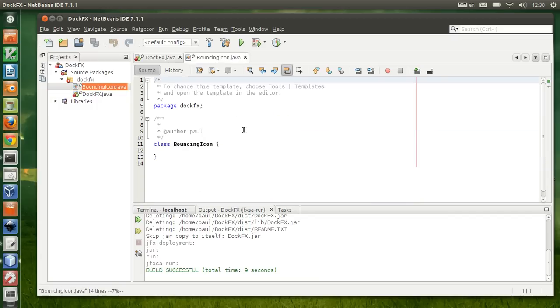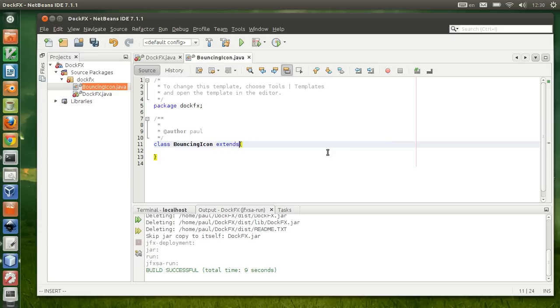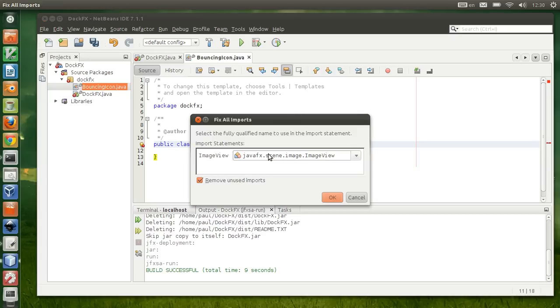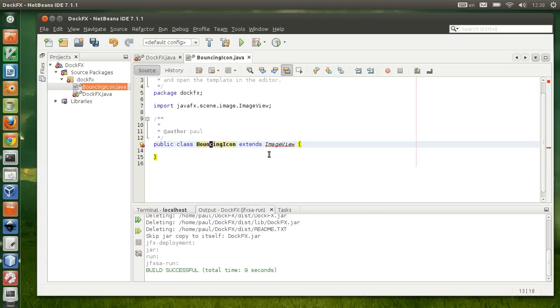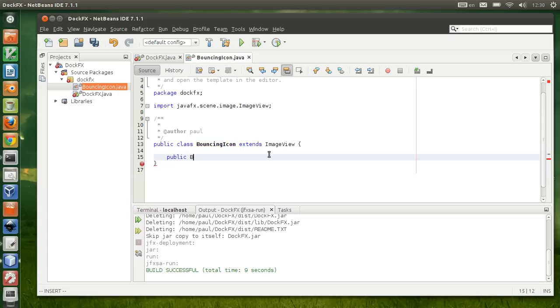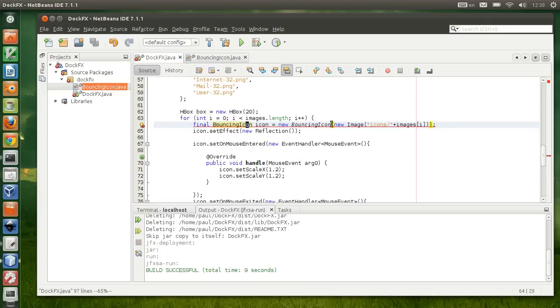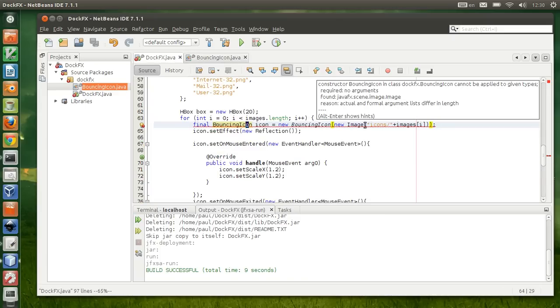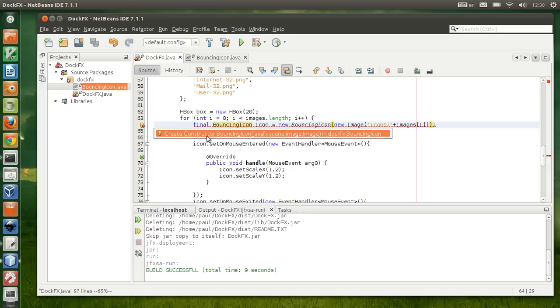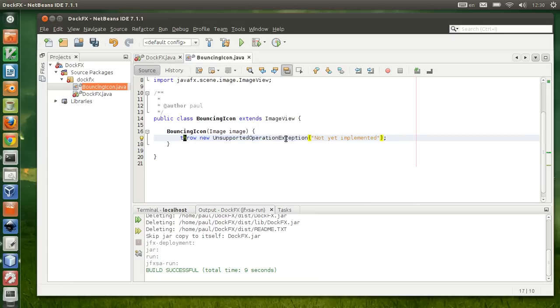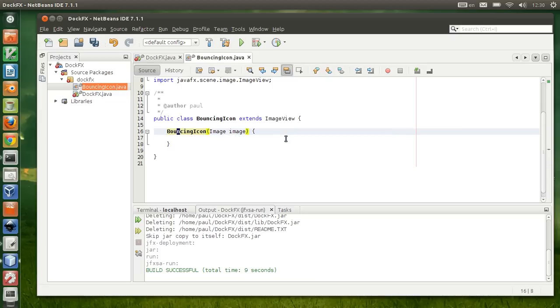Because we don't have any actual class called BouncingIcon, we're gonna need to create a class in a package called dockfx. We're replacing ImageView with BouncingIcon. The BouncingIcon is gonna be exactly the same behavior as ImageView, so we're gonna be extending all the behavior of ImageView. Let's make that public class, fix the import.